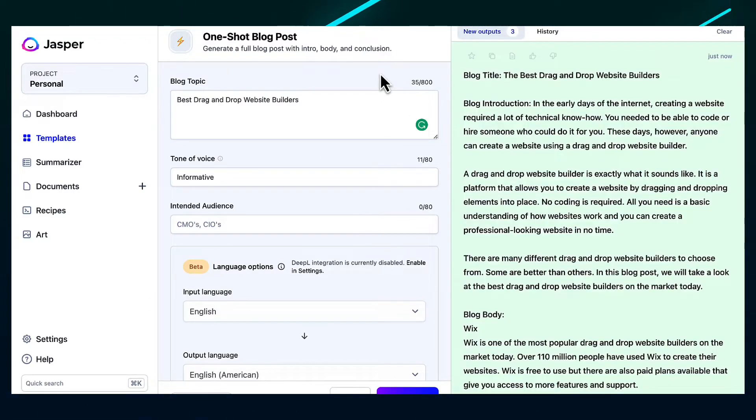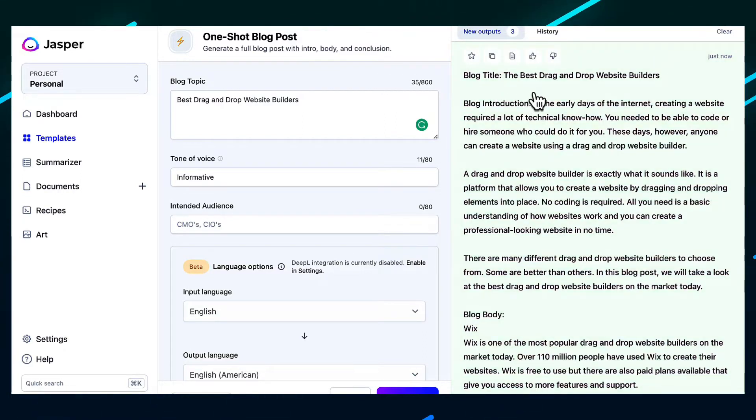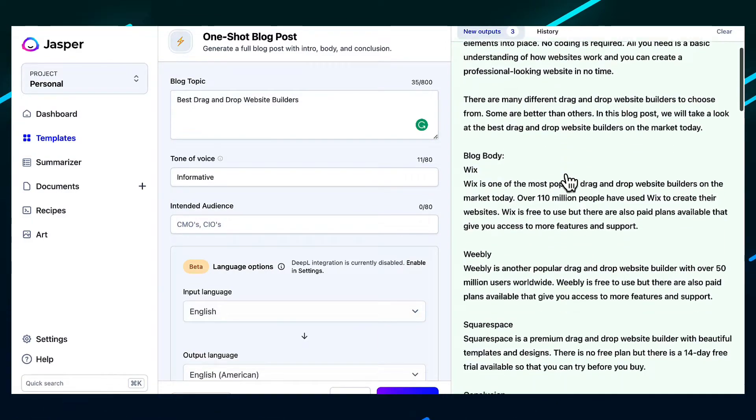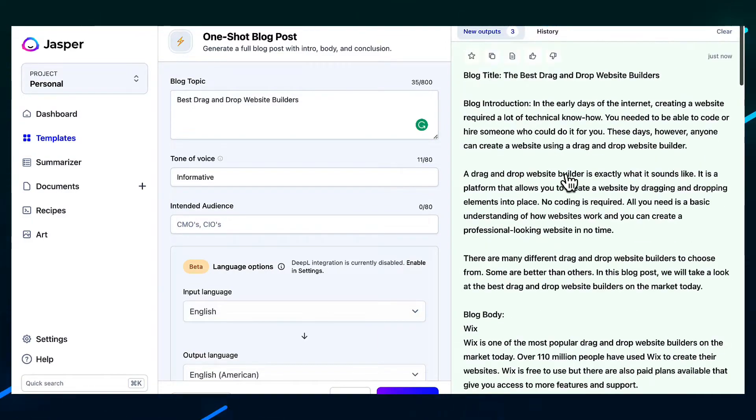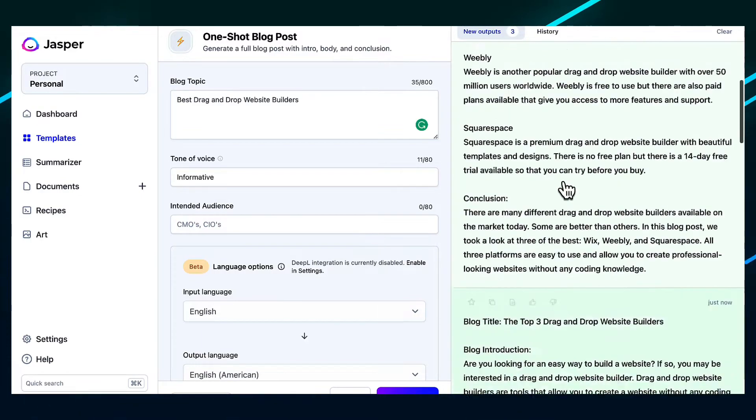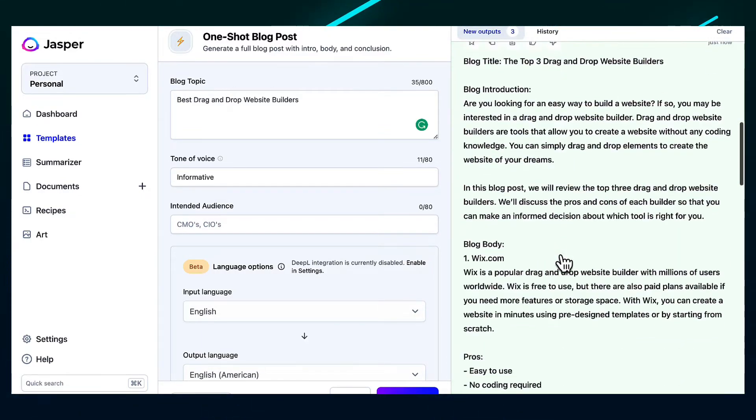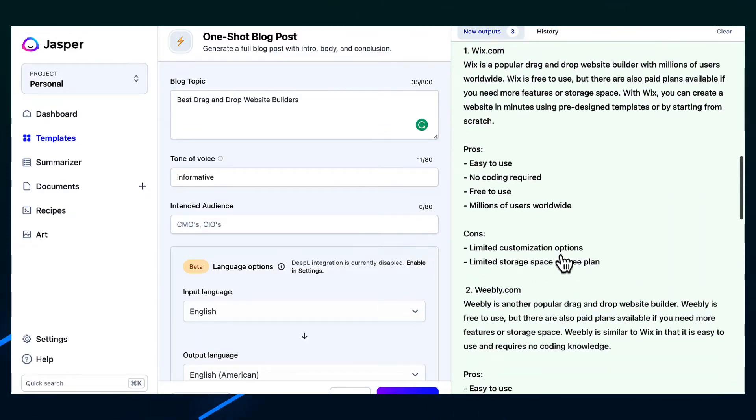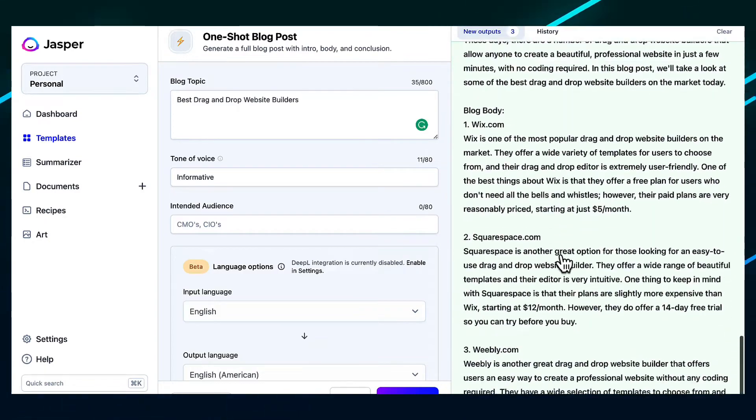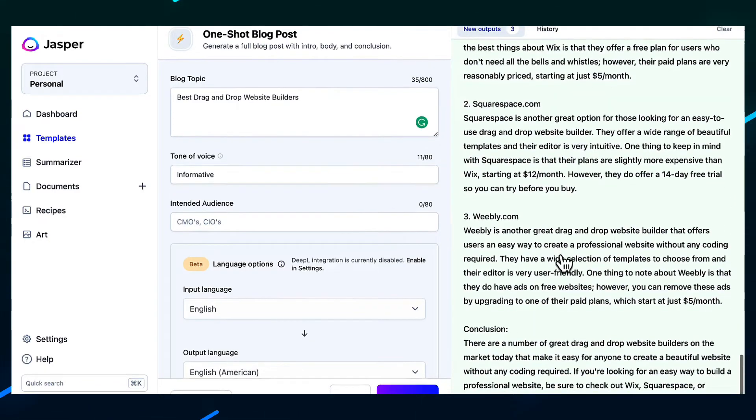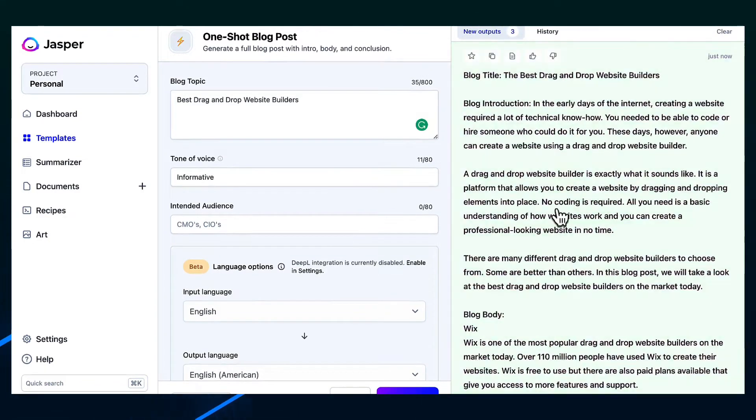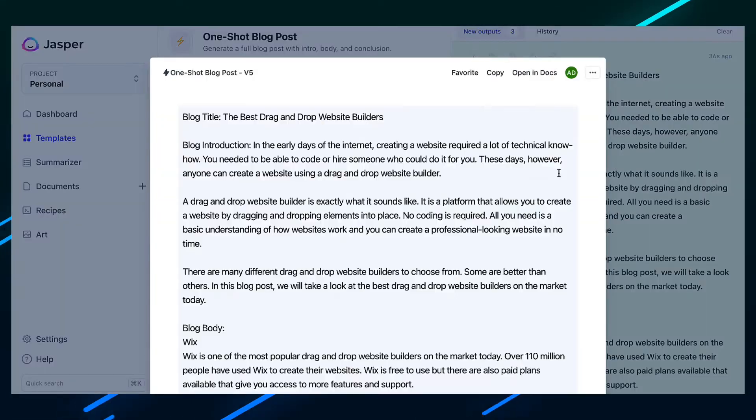Okay, so a few seconds later, so Jasper was a lot quicker, obviously, because it has created a shorter article. But a few seconds later, it's created three different versions of an article around this topic. So we can see the first version here, we can scroll down and see the second version here, and then we can scroll down and see the third version here. So again, this is a good start.